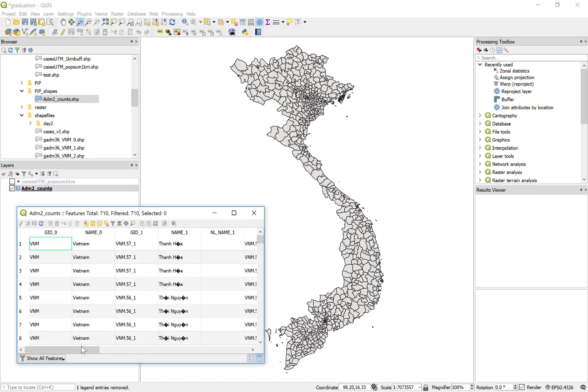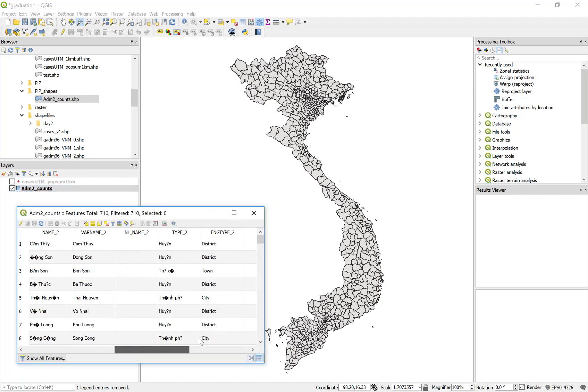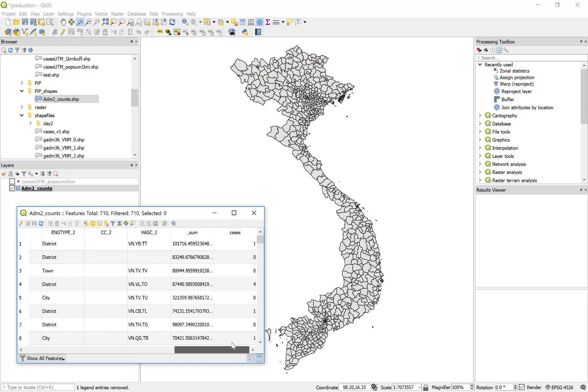If I open this attribute table and I scroll to the right, here I have the human population estimate for each polygon estimated from a zonal statistics routine using the worldpop population raster file, and that's described in a previous video on this channel.